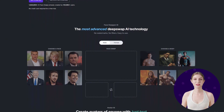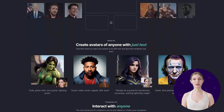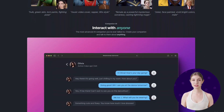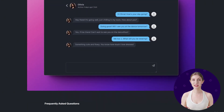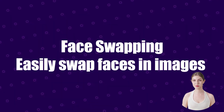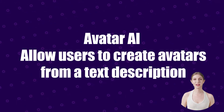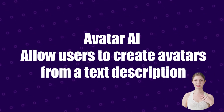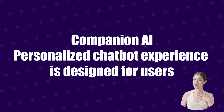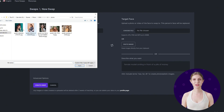Next, let's look at DeepFaSwap. DeepFaSwap is another powerful face swapping tool that leverages deepfake technology. It specializes in face swapping, creating avatars, and engaging with companion AI. Its features include face swapping — easily swap faces in images — Avatar AI, which allows users to create avatars from a text description, and Companion AI, a personalized chatbot experience designed for users.